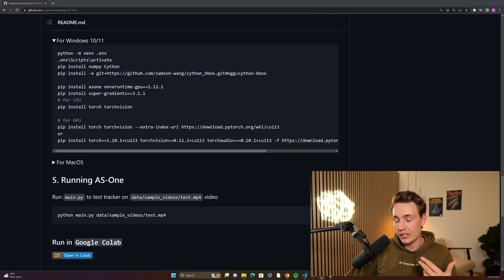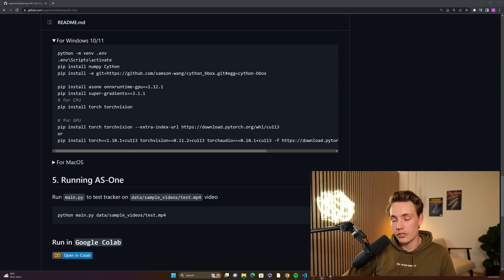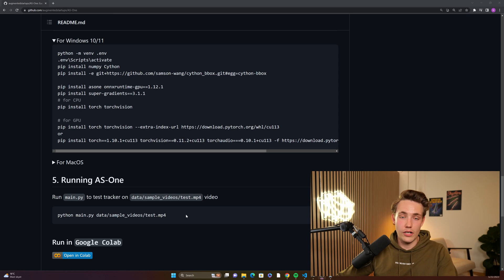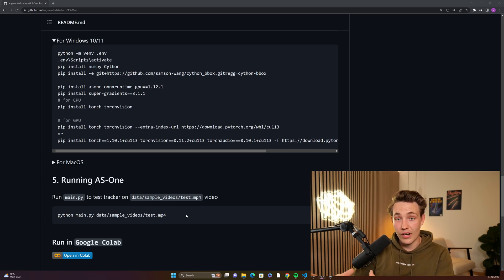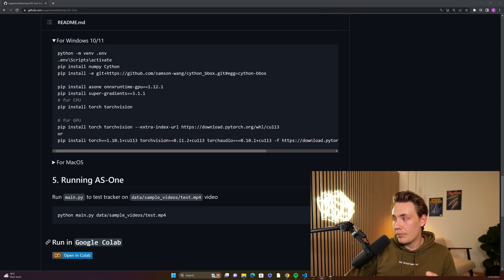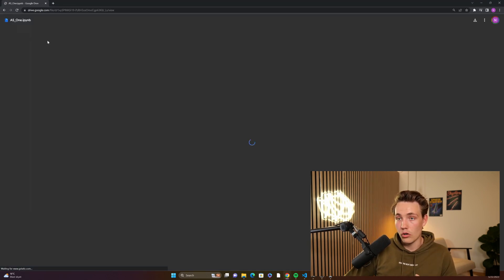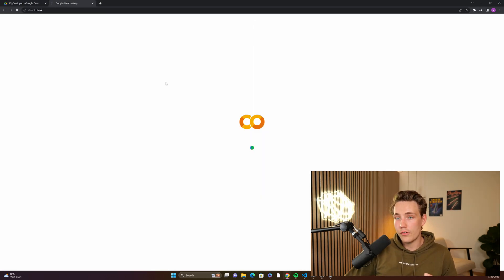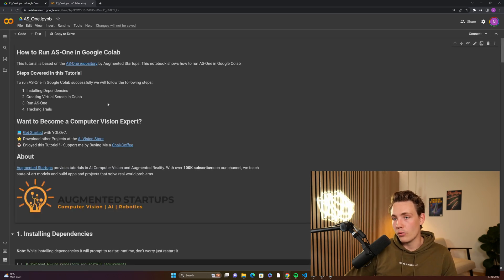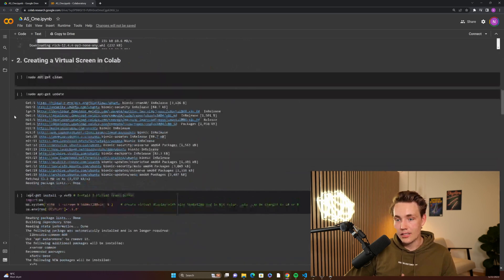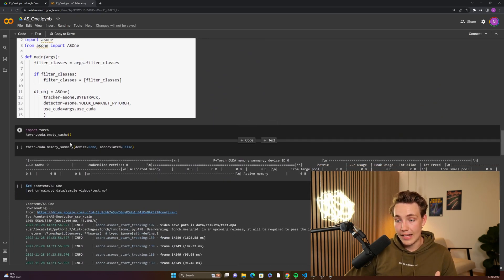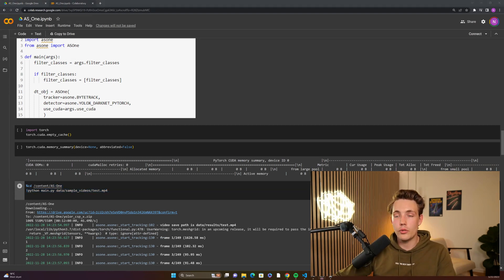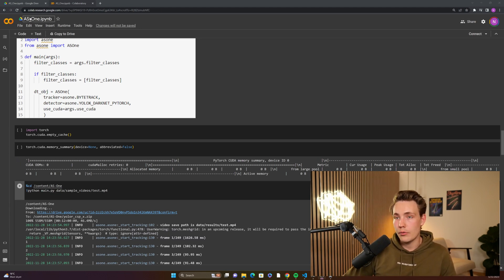There's also an example showing how to run it, which we'll test in Visual Studio Code on a sample video they've provided. You can also run it in Google Colab by clicking 'Open in Colab.' It's basically the same setup — configuring the environment, creating a virtual screen, and running AS1 on the same sample video. This is great if you don't have a GPU locally or prefer working in Colab.